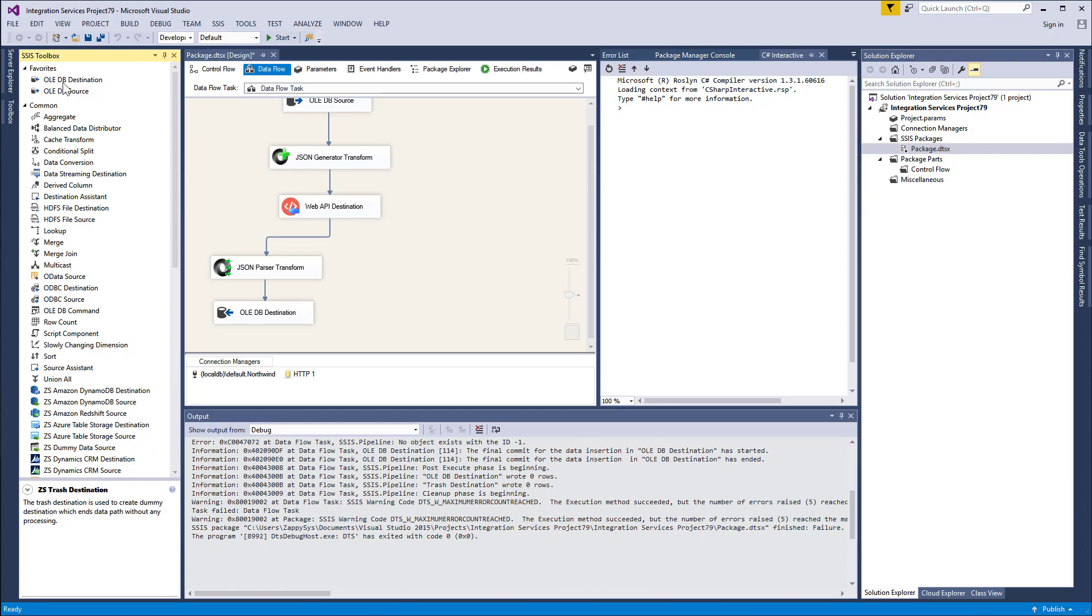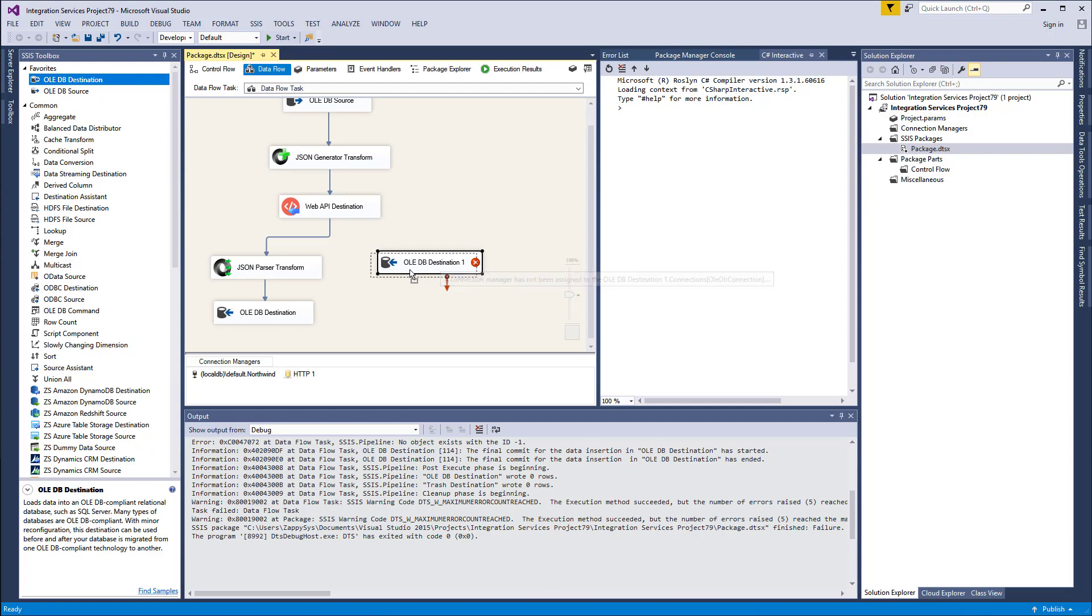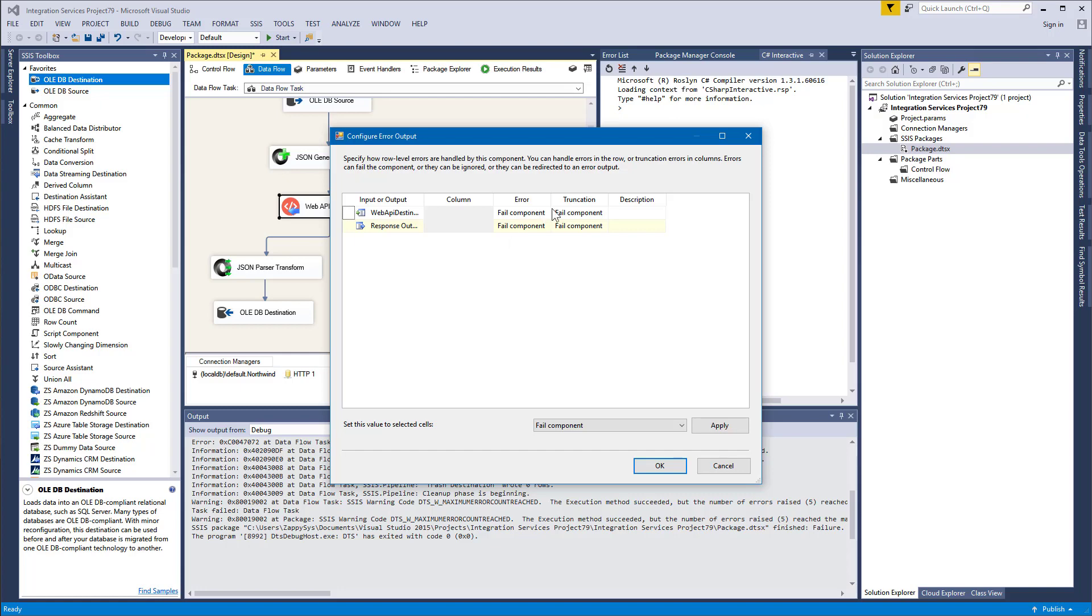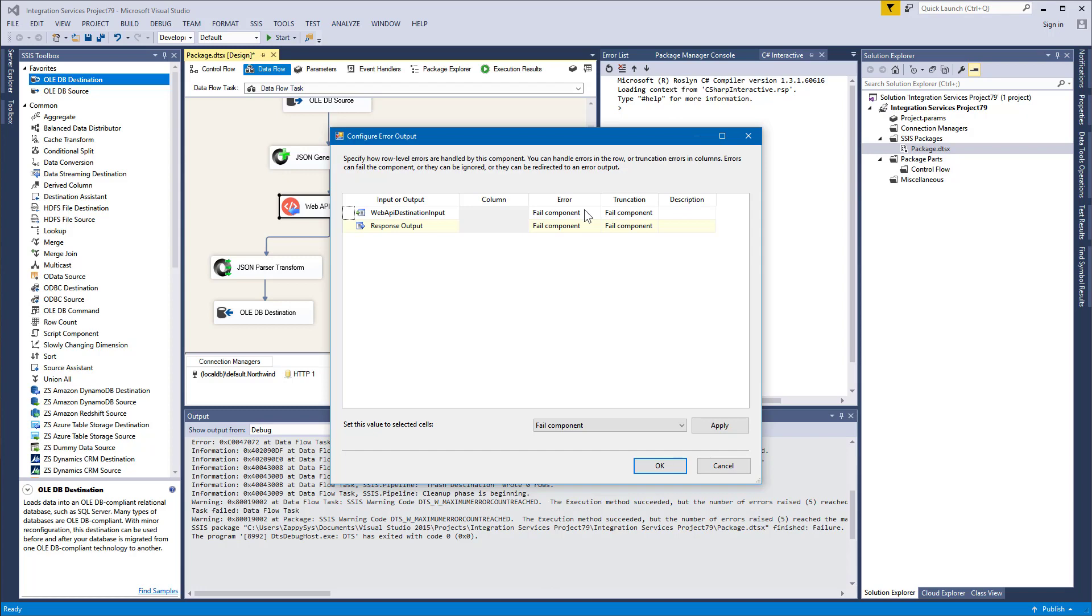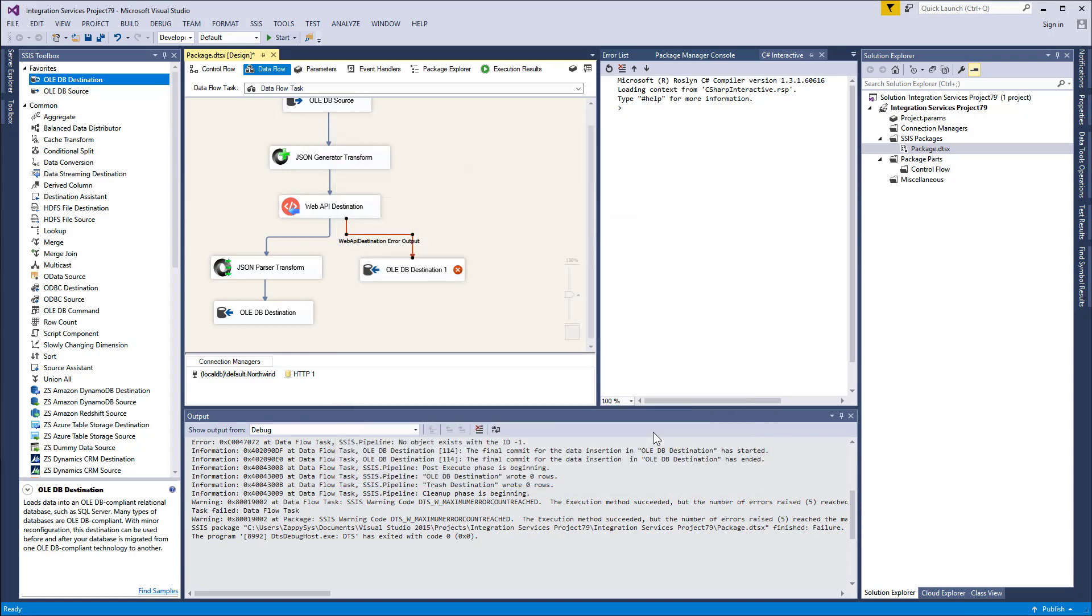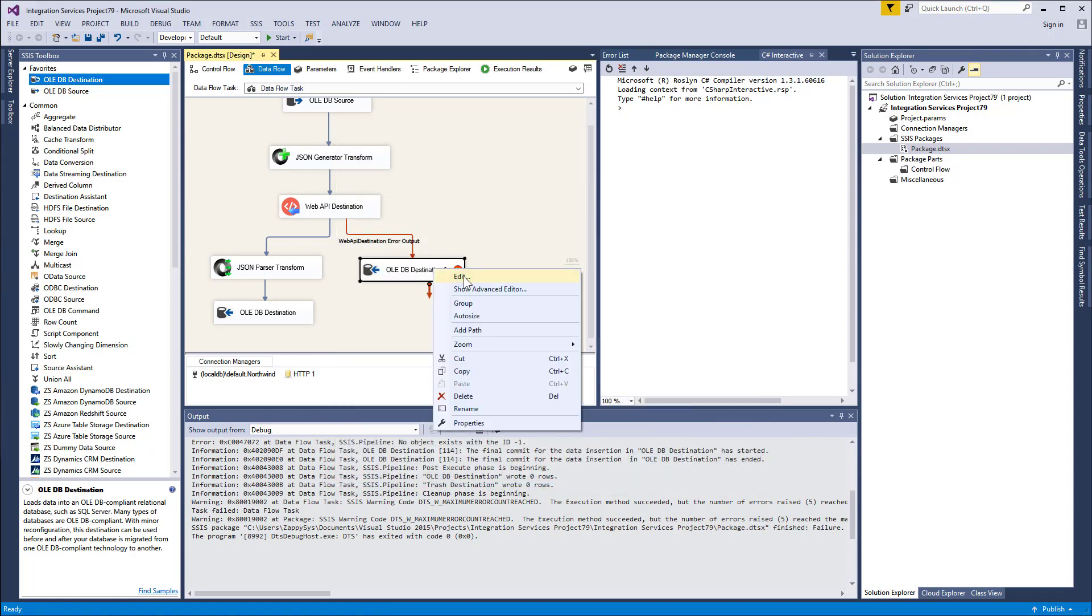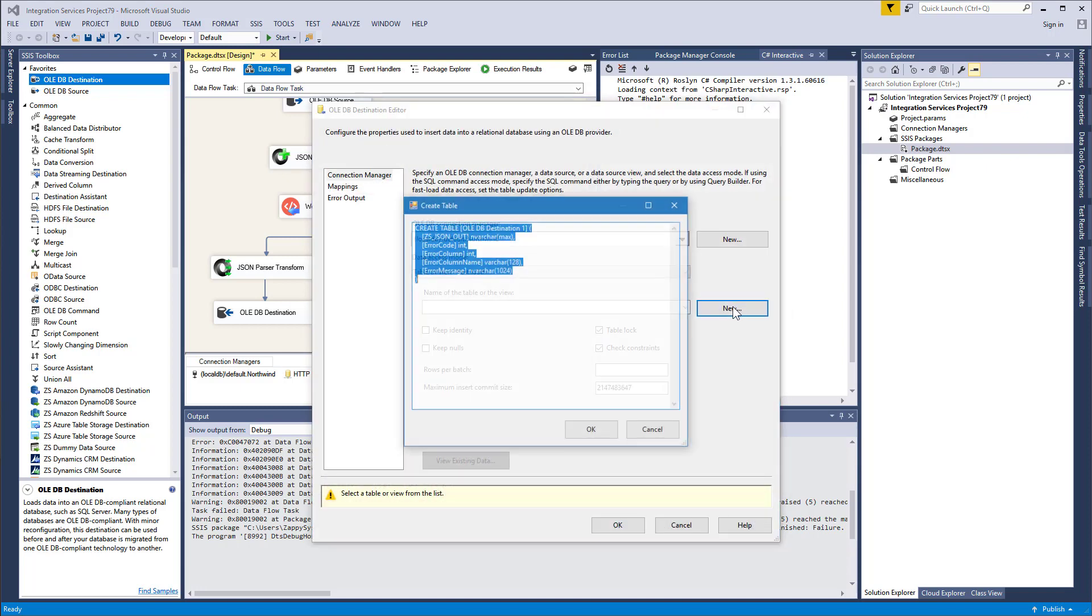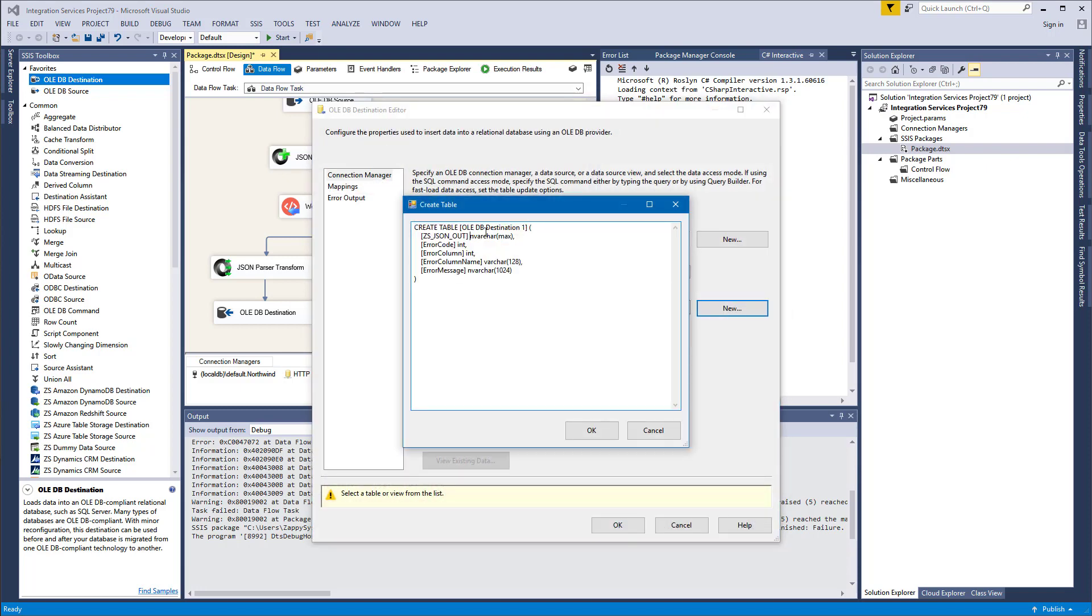So to do that, let's drag OLEDB Destination and connect this red arrow, and redirect the row here. Click OK. Now let's create a table for that. Let's name it Errors.